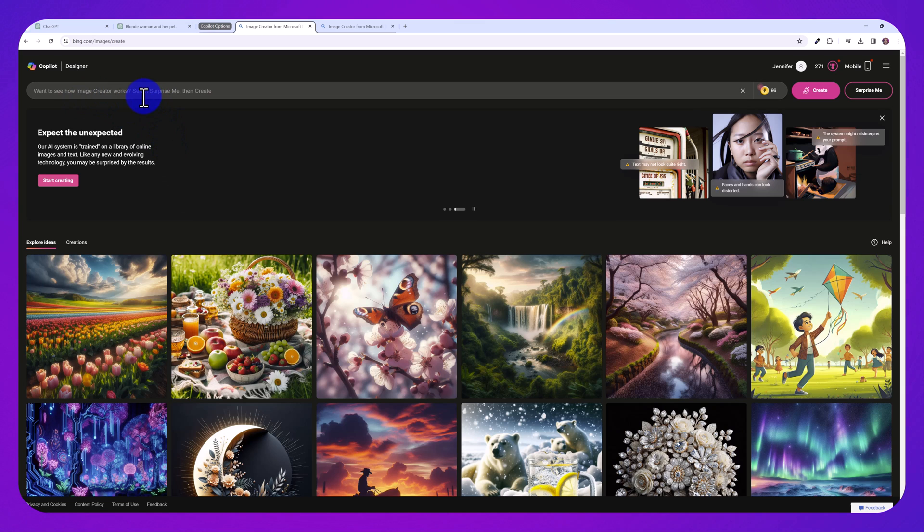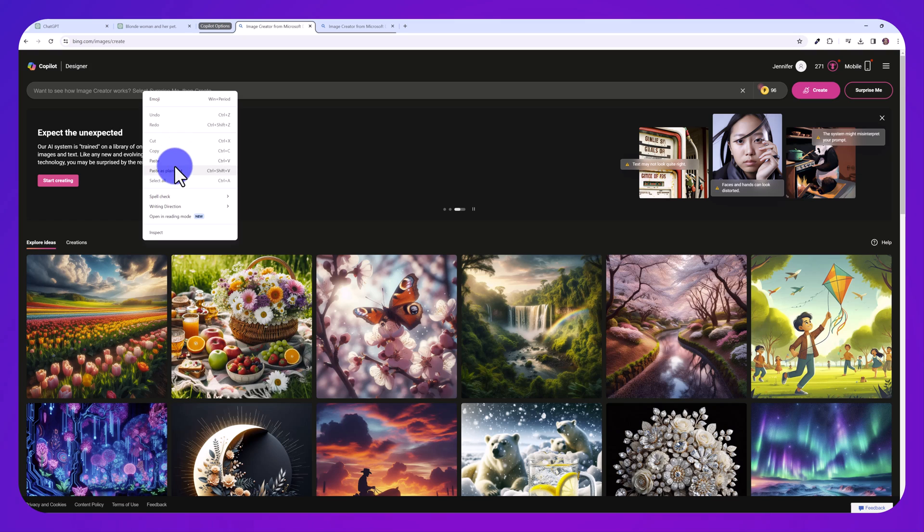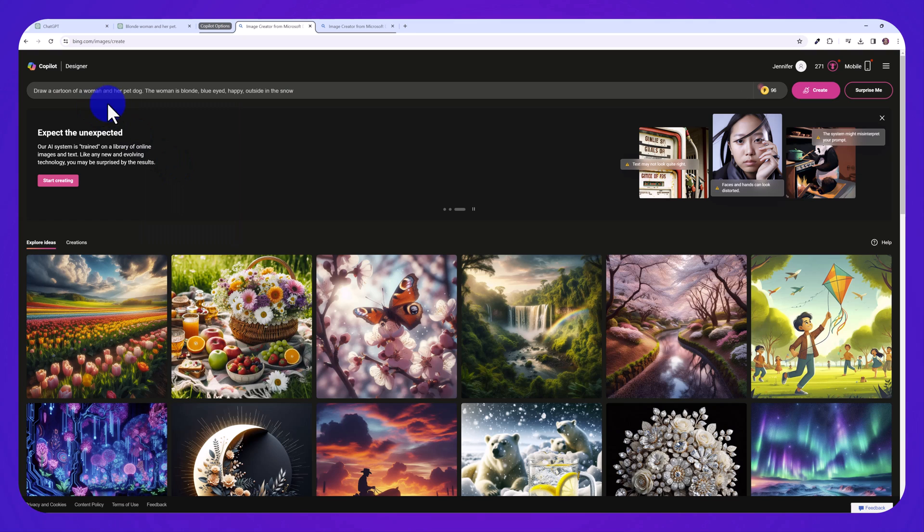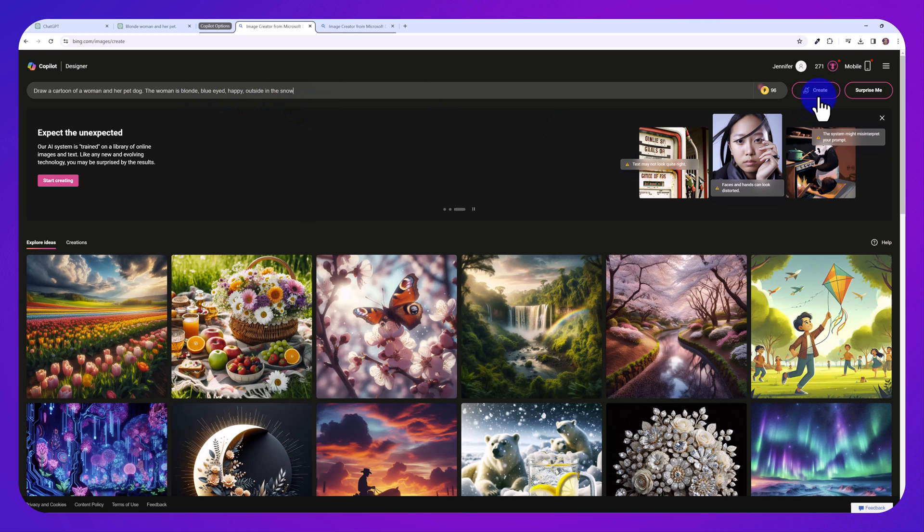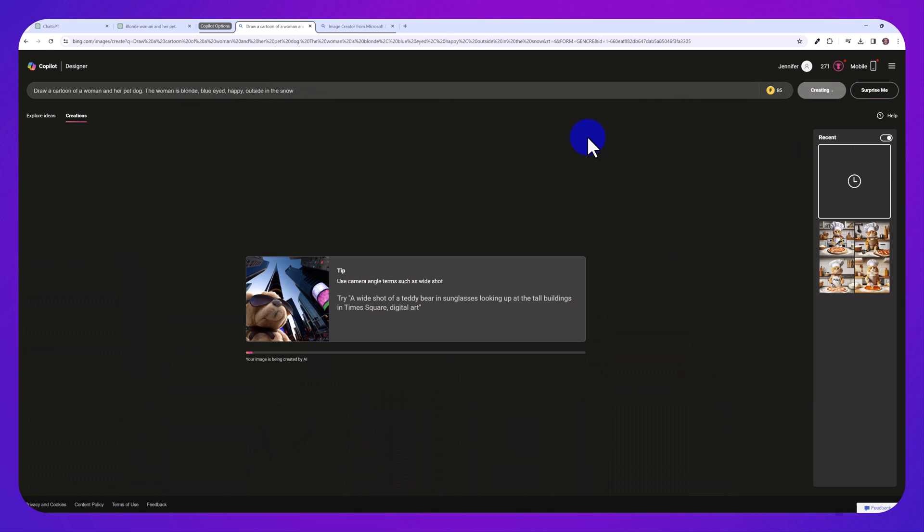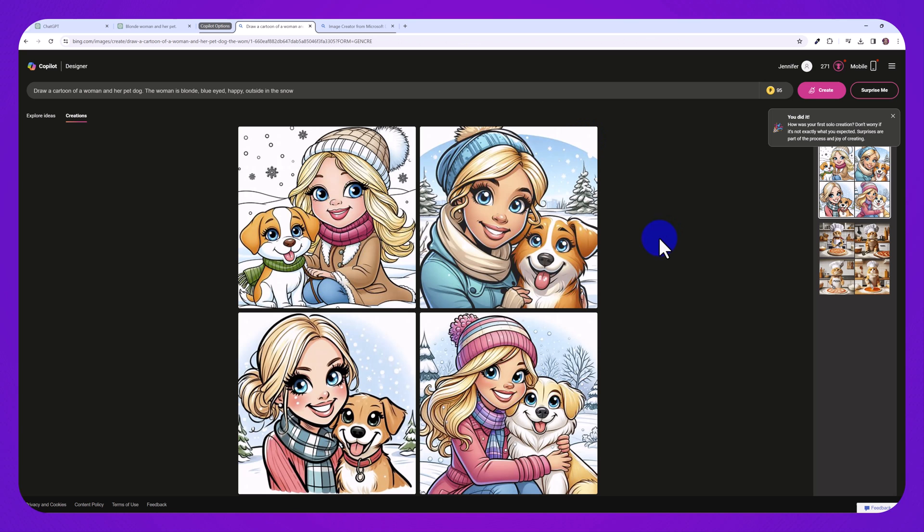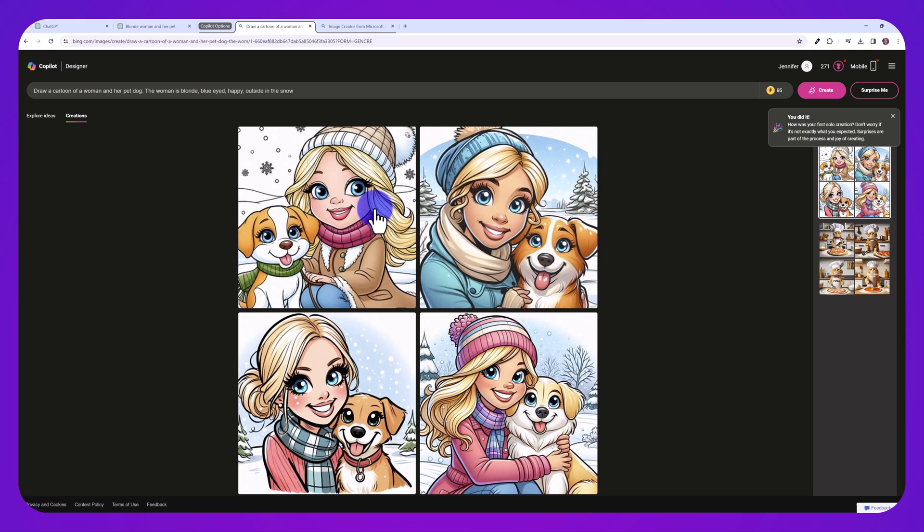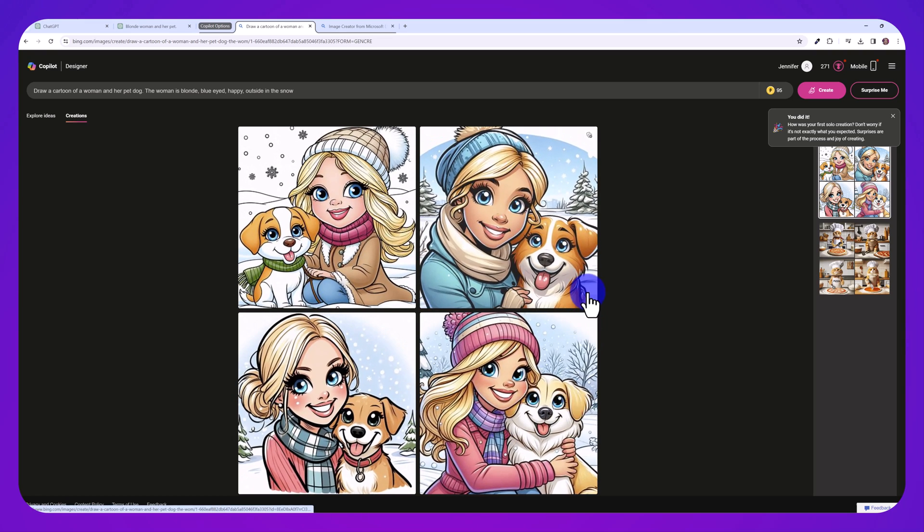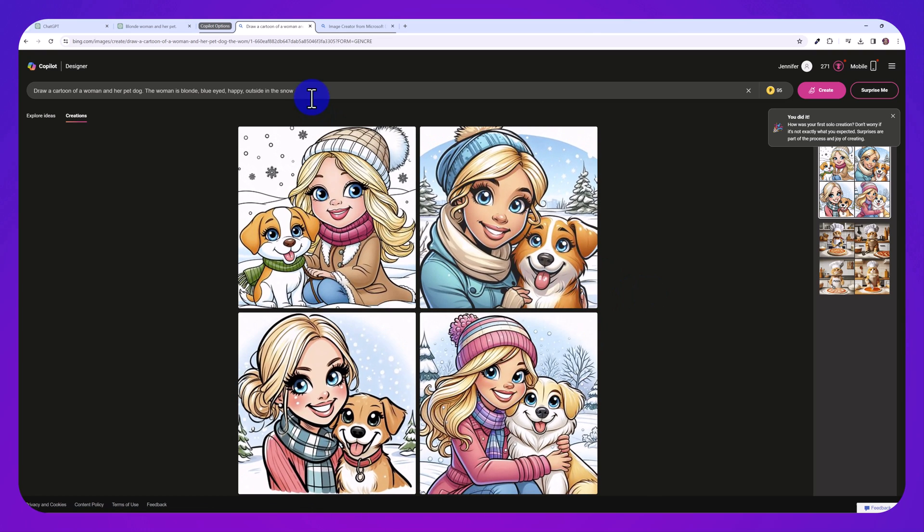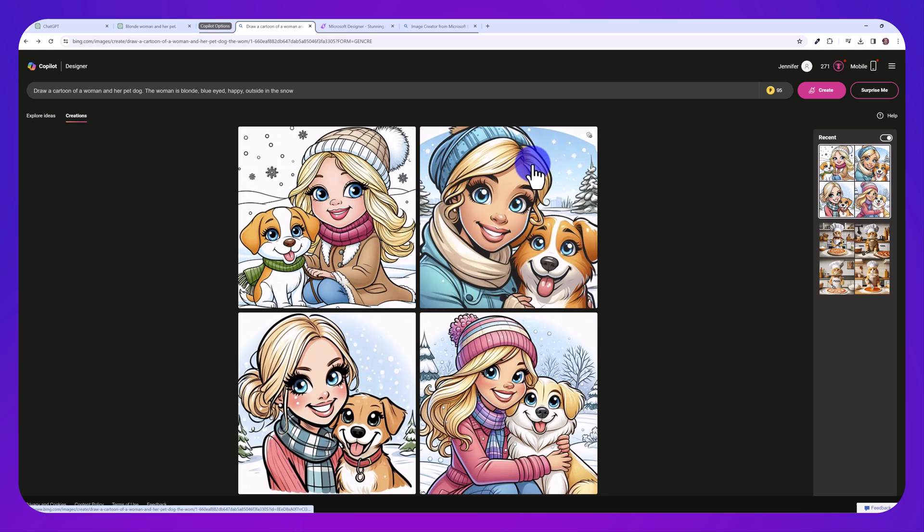Let's use the exact same prompt. The first one, draw a cartoon of a woman and her pet dog. The woman is blonde, blue-eyed, happy, outside in the snow. And let's see what this will generate for us compared to the image we created with ChatGPT. So it's done an amazing job as well. It's created four different images for us. And if you wanted to make edits, you'd have to download this and open it up in an image editor. Or you would have to change the prompt a bit.